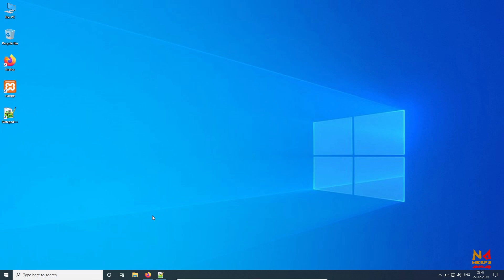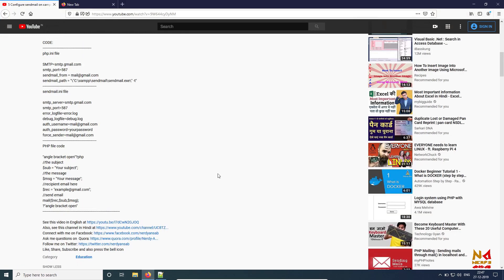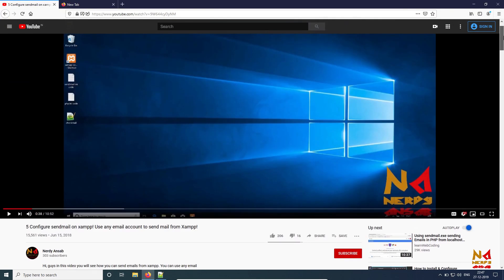Hello guys, this is Ansab and you are watching the ID Ansab YouTube channel. In this video I am going to tell you how you can configure your XAMPP to send email from your Gmail account.